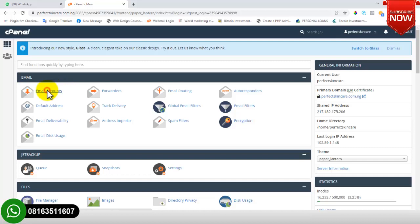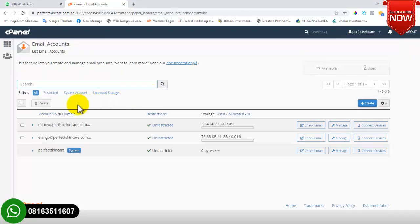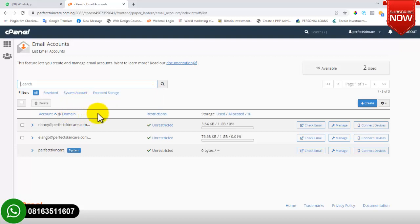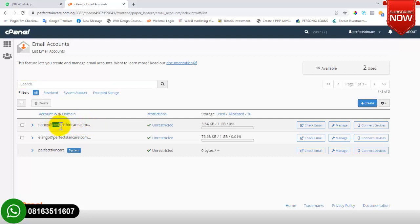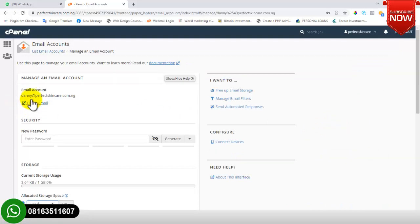We'll start with Email Accounts. You make use of this feature when you want to create a company email for your website. As you can see right now, there are various email addresses I have already created on this cPanel. This is the company name — perfectskincare.com.ng.